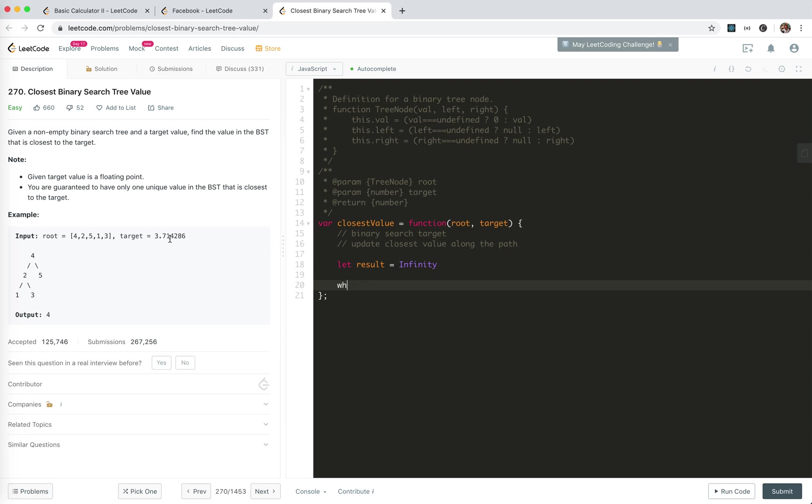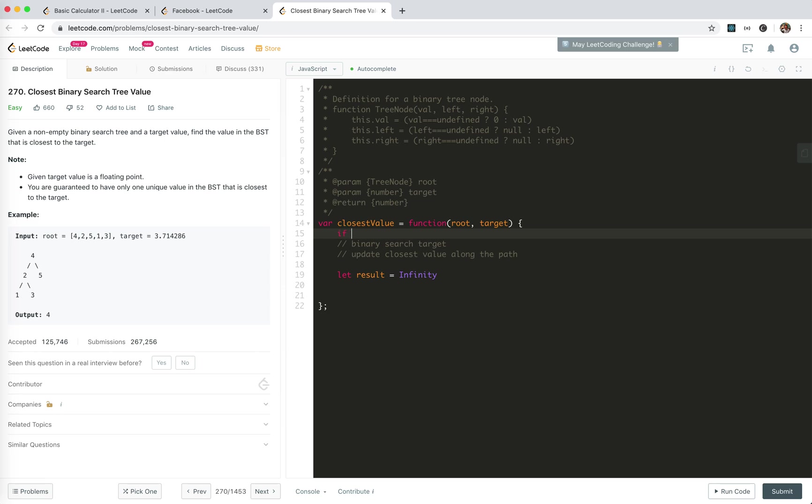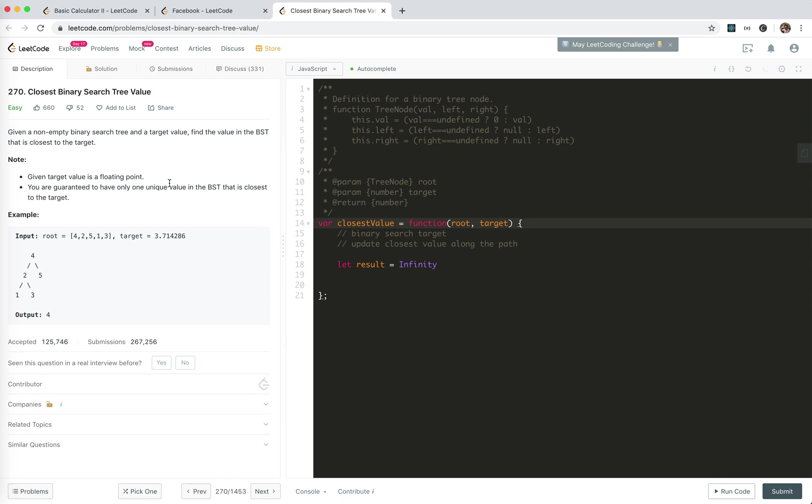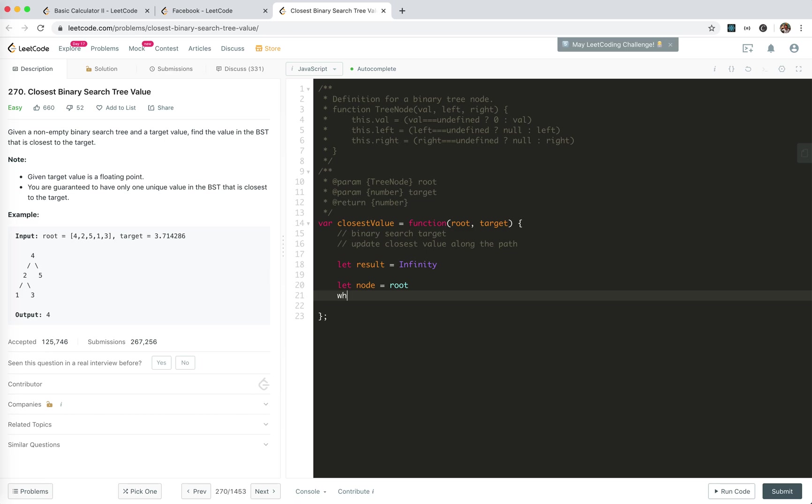Because we're going to do the search, we don't need recursion. For the irregular case, if root is null, return. We're guaranteed there is a value, only one unique value, so root is not null. So let node equals root, we will go until node is not null.